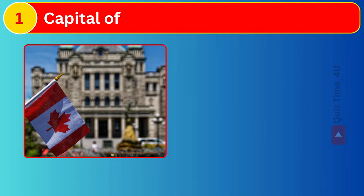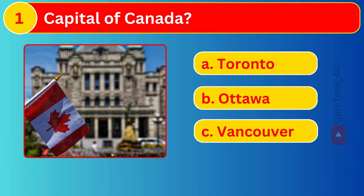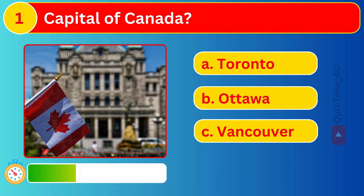Capital of Canada? Welcome back to my channel. Can you answer 40 geography questions? Let's get started.